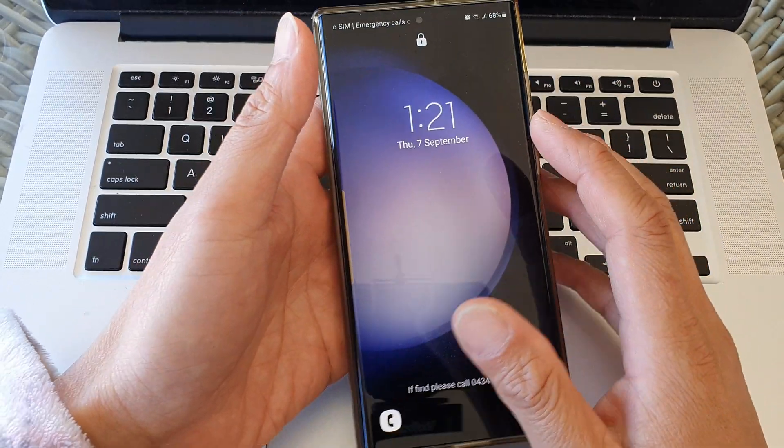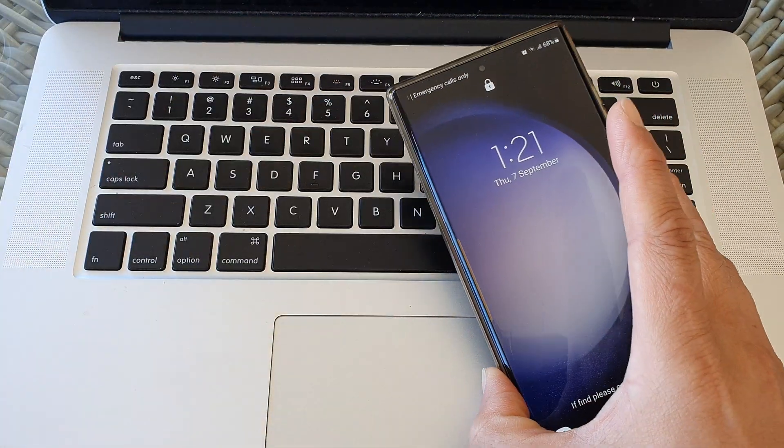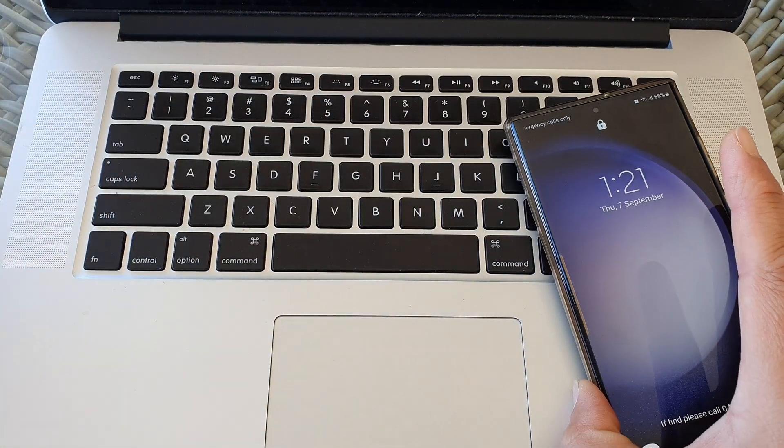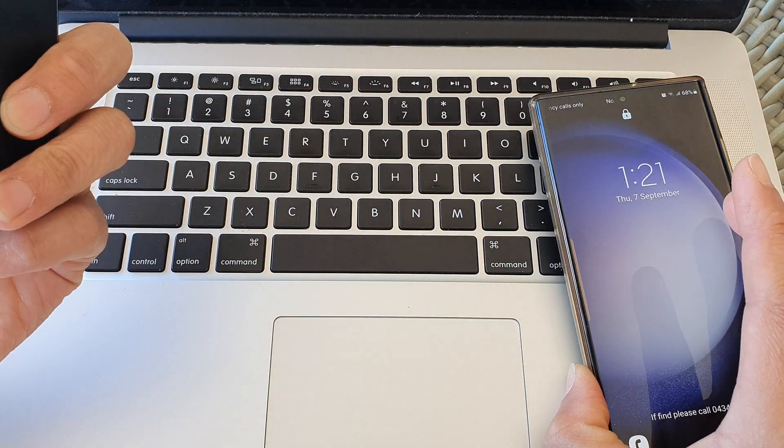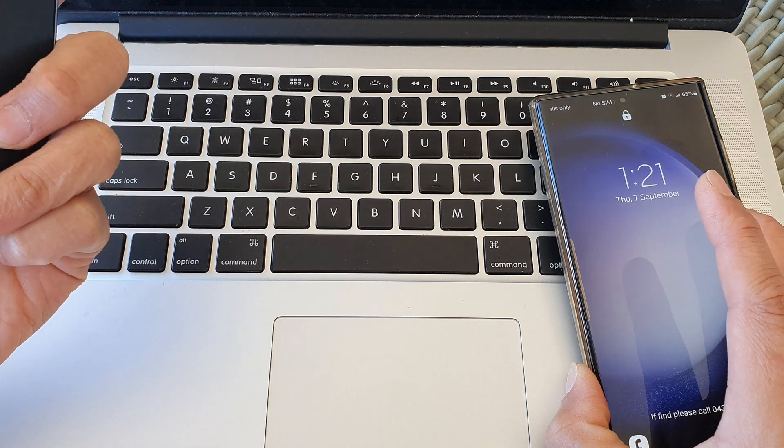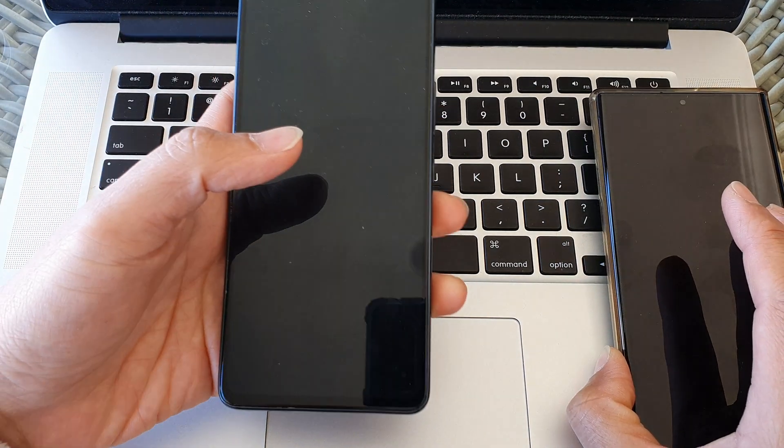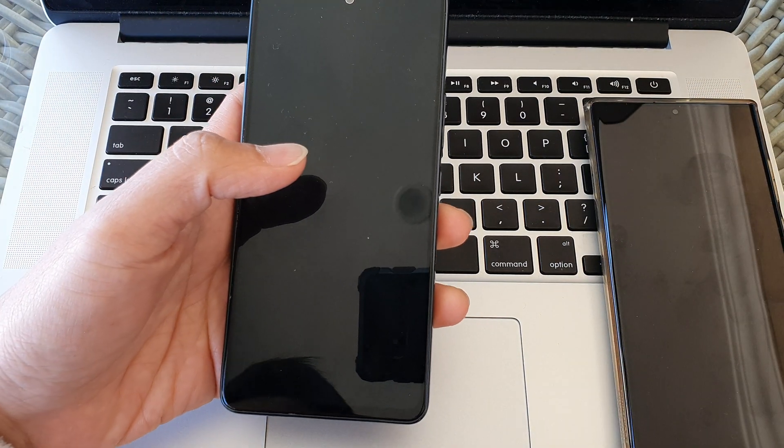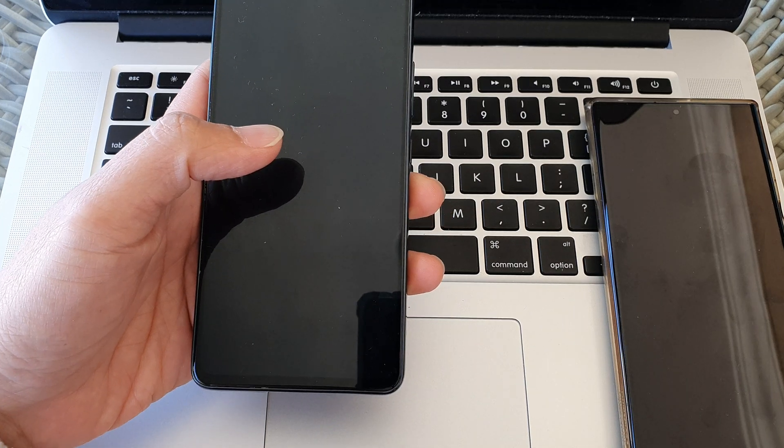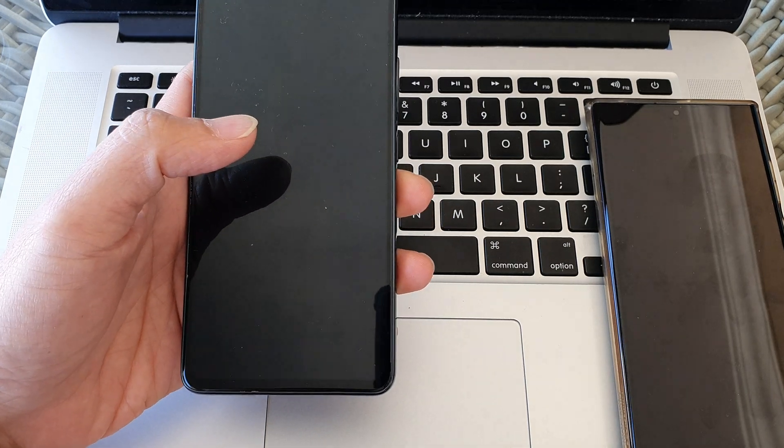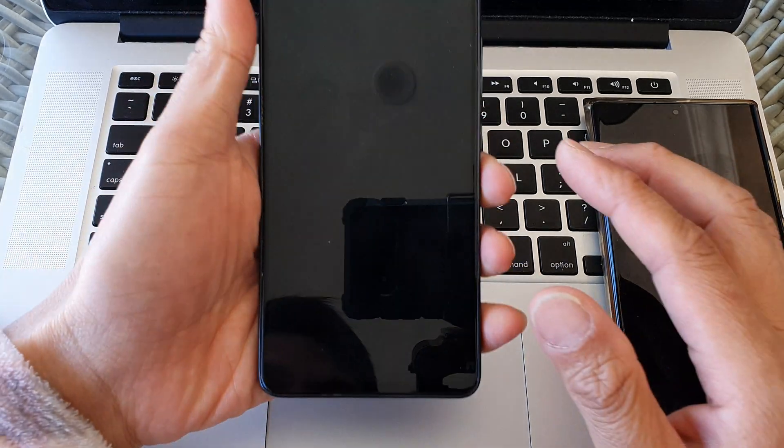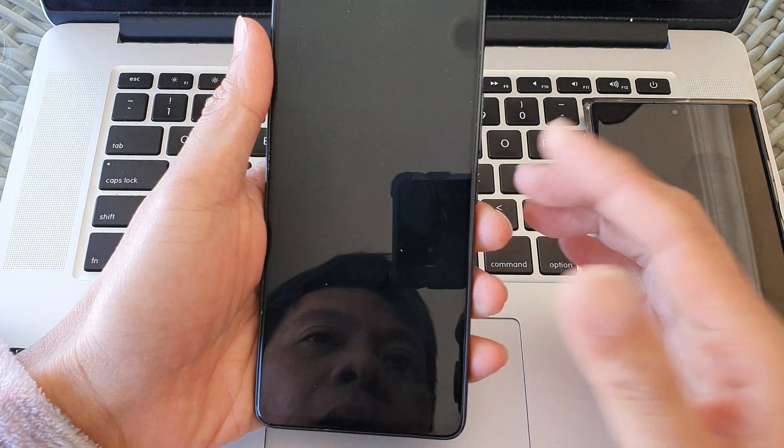So this is what you need to do. You need to have access to another device such as a mobile phone or a computer. It can be a Windows computer, a Mac computer, it doesn't matter which one.